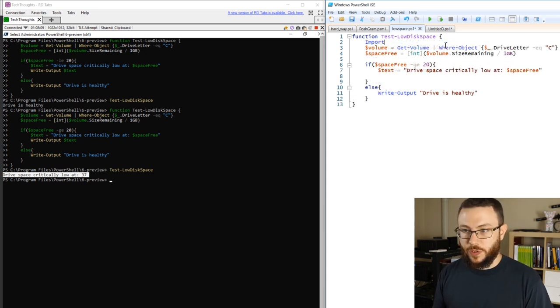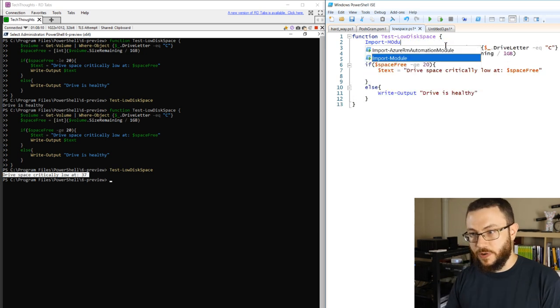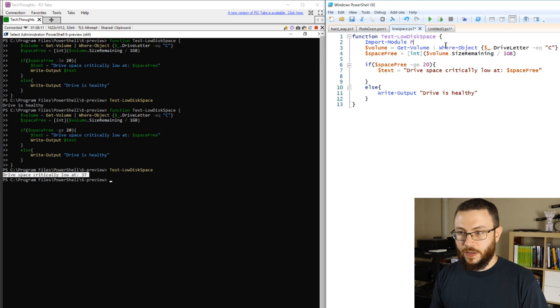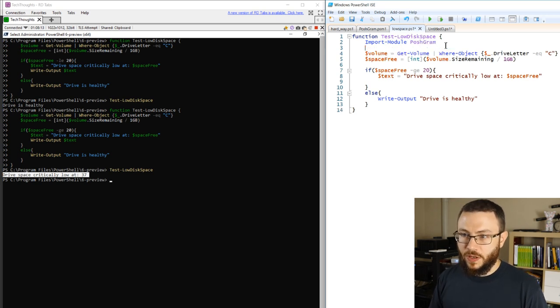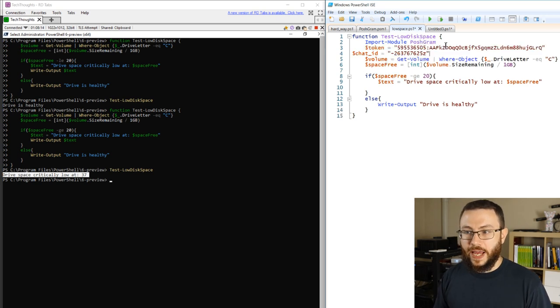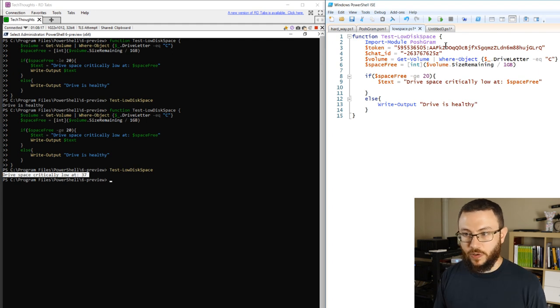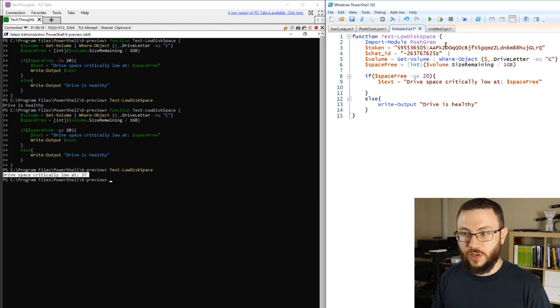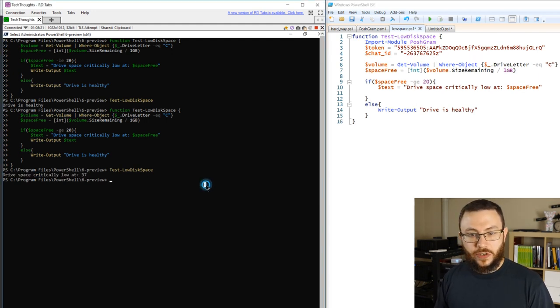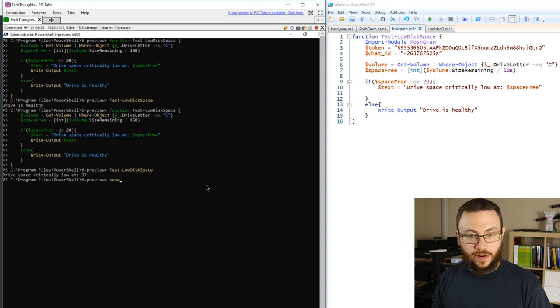So the first thing we'll do is we'll import the module PoshGram. We'll go ahead and declare our token and chat ID that we want to actually send this notification to, and then it's just a simple matter of sending that information out.